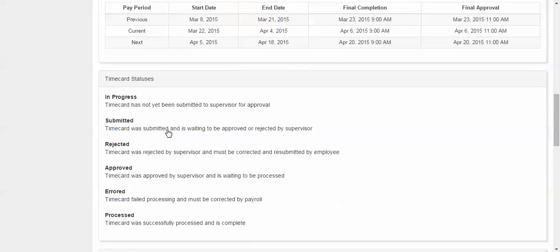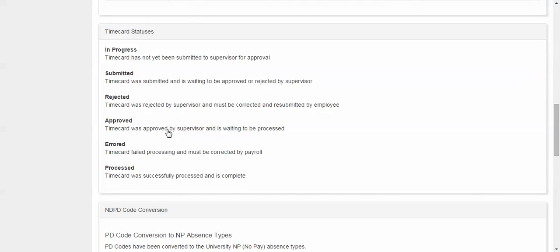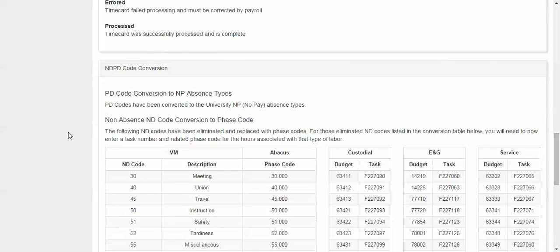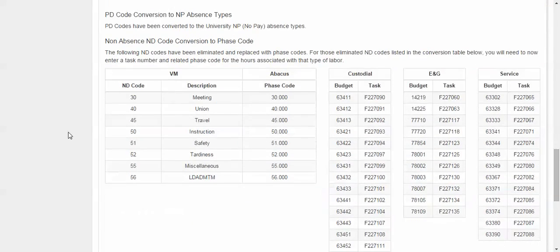Then there are time card statuses. These statuses include in progress, submitted, rejected, approved, errored, and processed. A small explanation follows each status. Next there is NDPD code conversions.